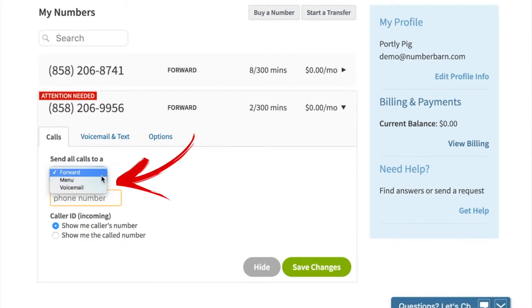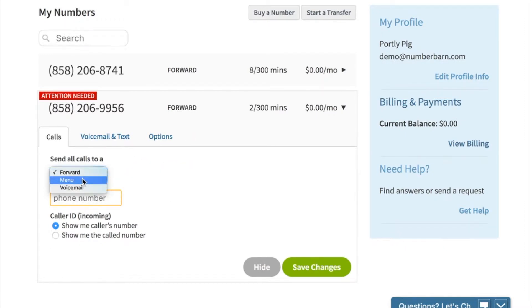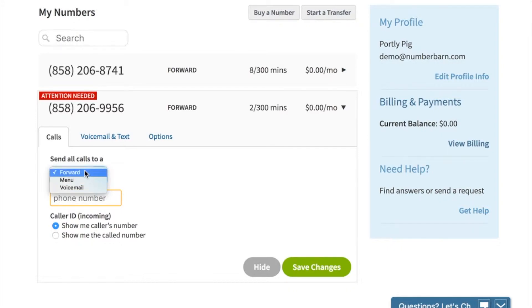If you click the drop-down menu, you'll notice three options: forward, menu, and voicemail. In this video, we're going to focus on forwarding to an outside number only.